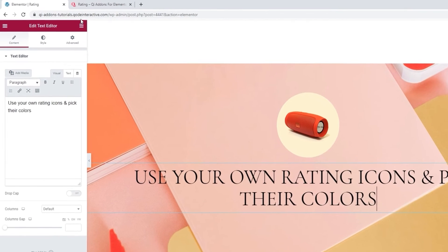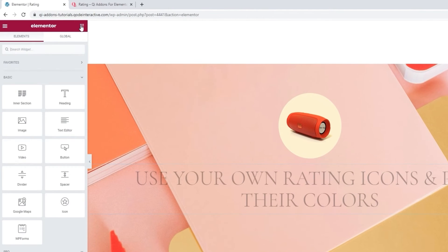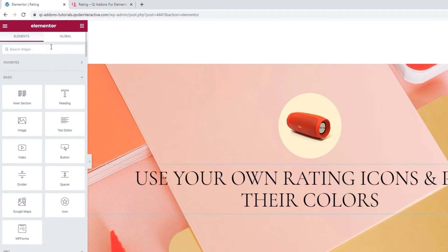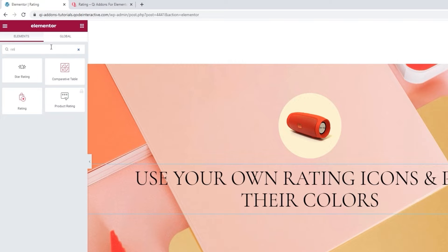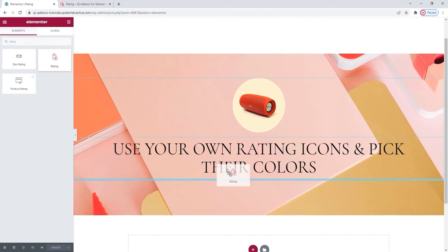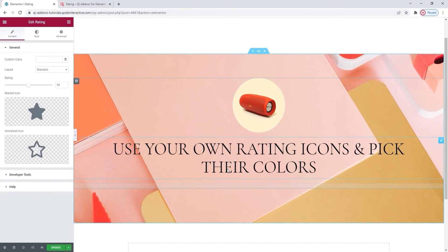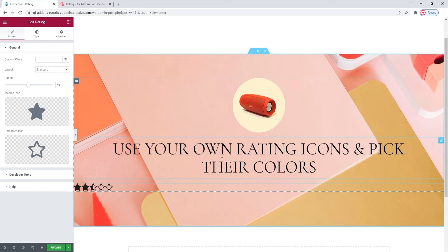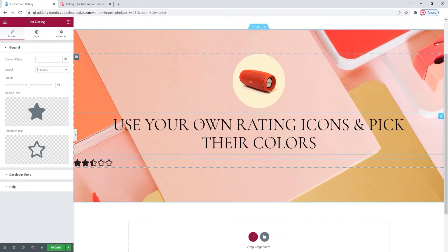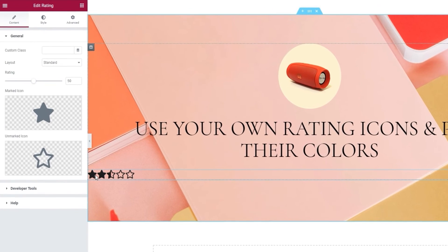To do that, I'm going to search for the widget in the elements menu. Simply start typing and there it is. Drag it over to the page. Alright, this is the default widget look. We have these 5 half-filled stars in black.